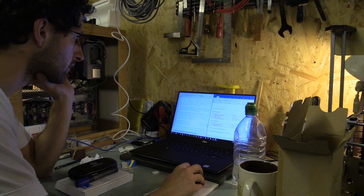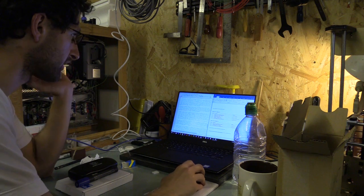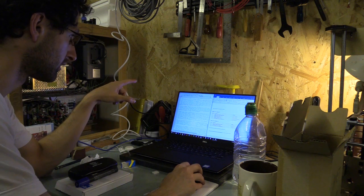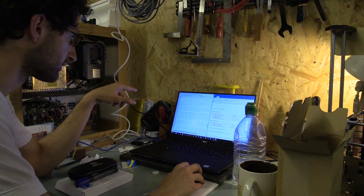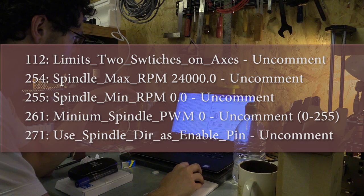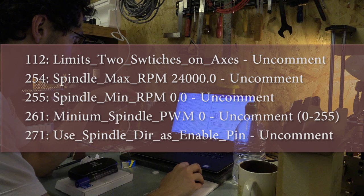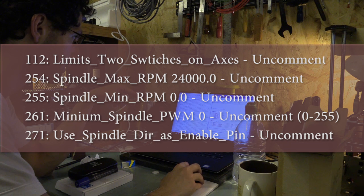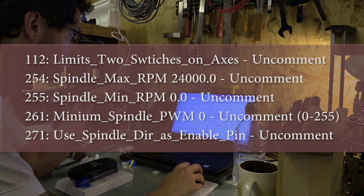The things that I've changed in this config file are line 112, 254, 255, 261, and 271. And I'll write those down in the description.